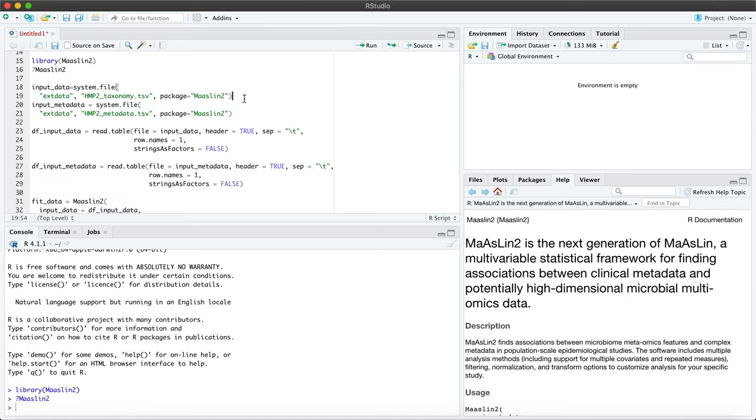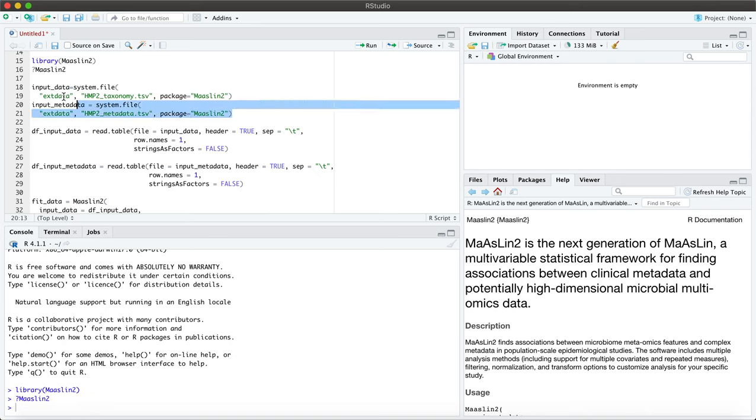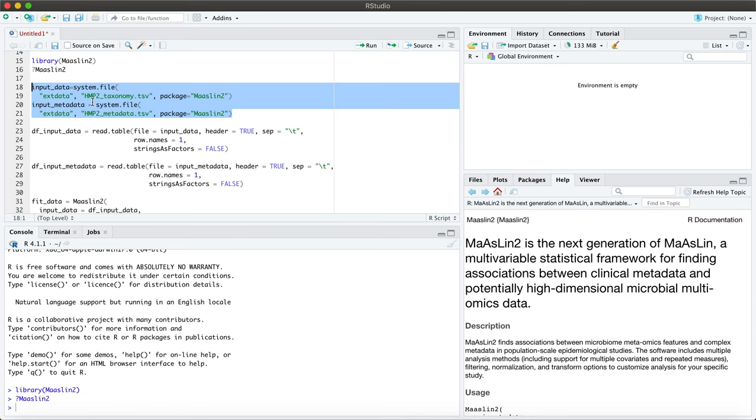All right, so for this tutorial we will be using two data sets: a data file with bacterial taxonomy and a metadata with clinical data. And these are both provided within the package and can be retrieved as follows. You can also find these data sets if you look into the human microbiome project online.